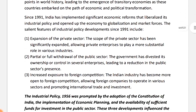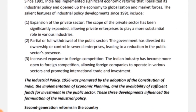The salient features of India's industrial policy since 1991: First, expansion of the private sector — the scope of private sector significantly expanded, and private enterprises played a substantial role in every type of industry. Second, partial and full withdrawal of the public sector — the government started divesting its investments in different industries, reducing ownership and control over several enterprises, leading to a reduction in the public sector. Third, increased exposure to foreign competition — Indian industry became more open to foreign competition, allowing foreign companies to operate in different sectors, and international trade and investment received major promotion.